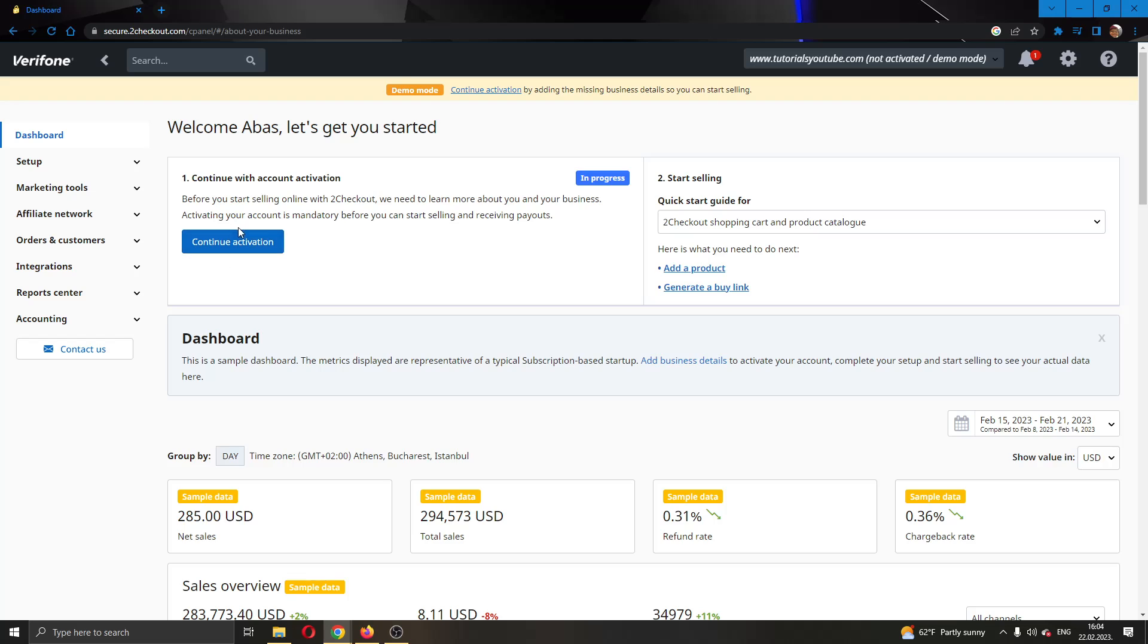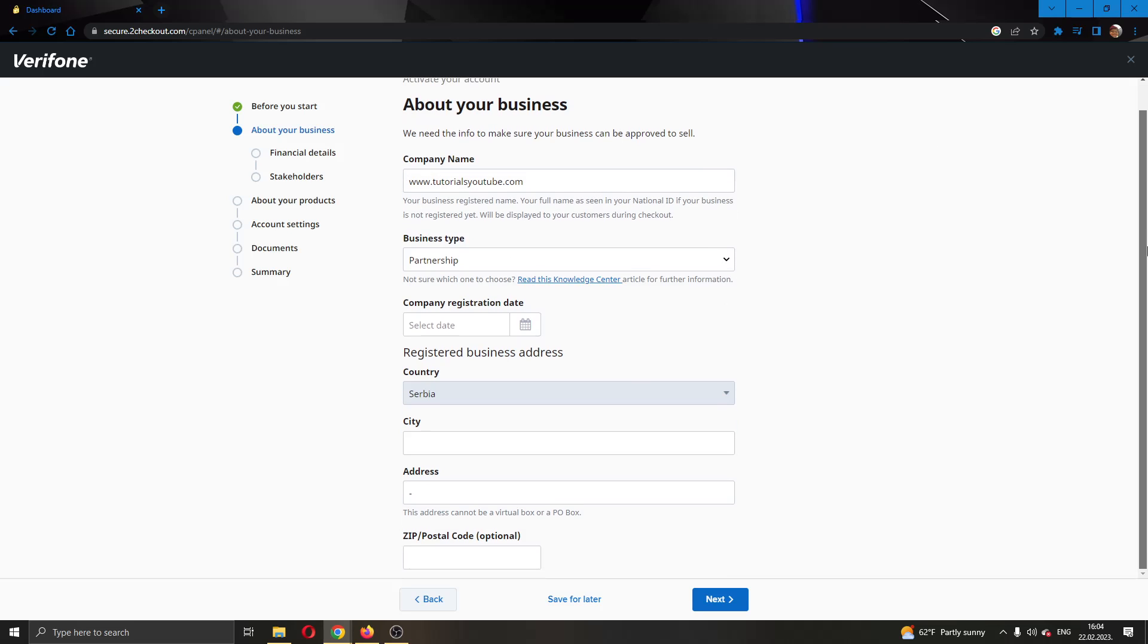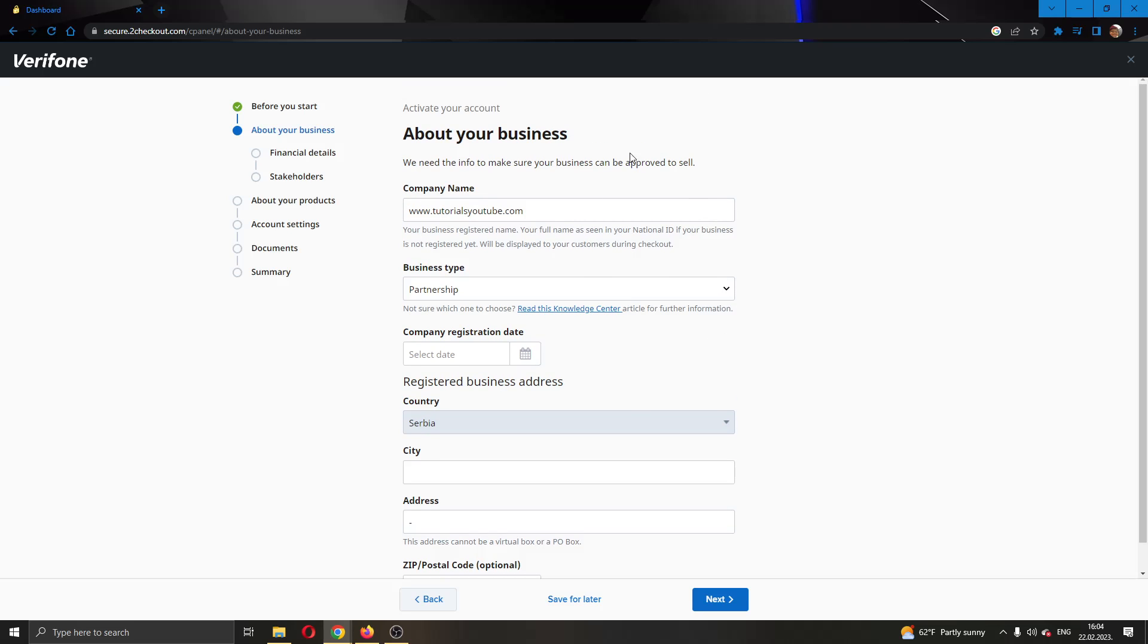You can do that by going to this blue button right here called Continue Activation. After clicking the button, it will open up a new page where you will have to enter info about your company and about yourself to verify your account. Go ahead and enter everything that they are requesting from you.